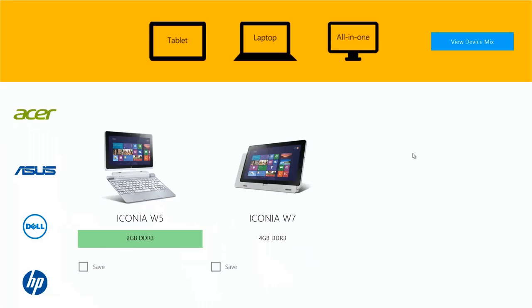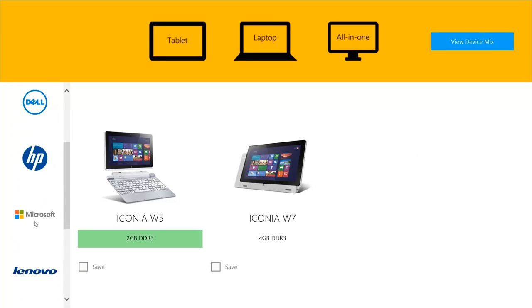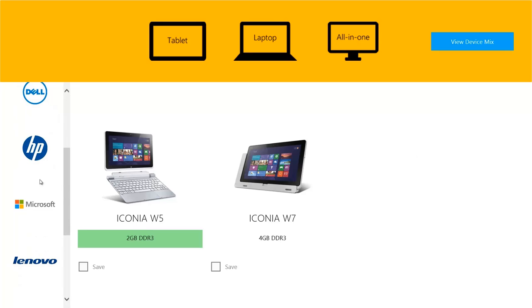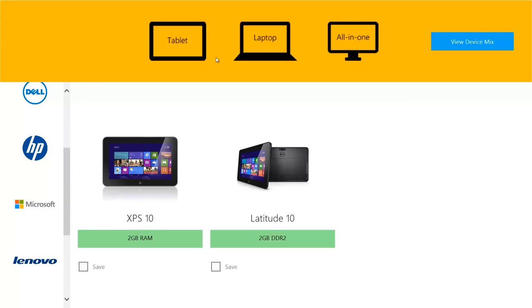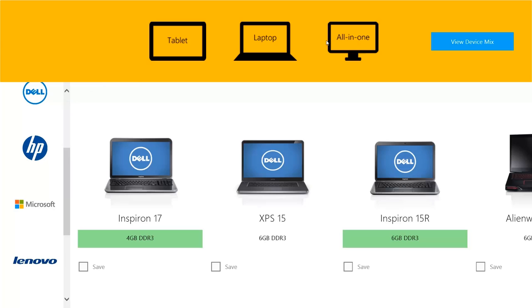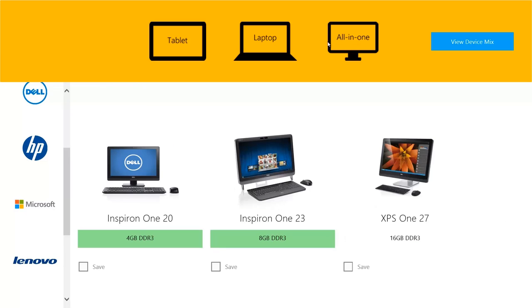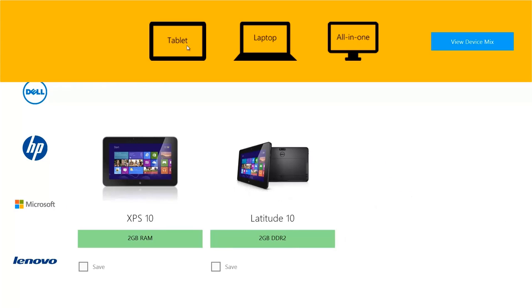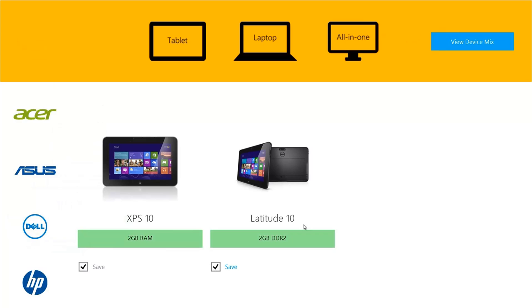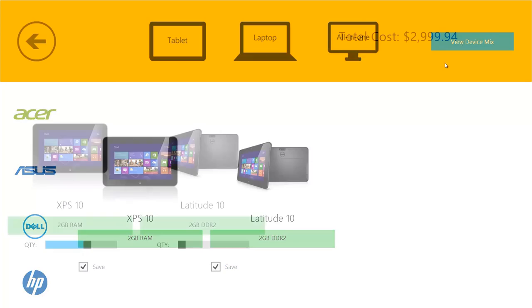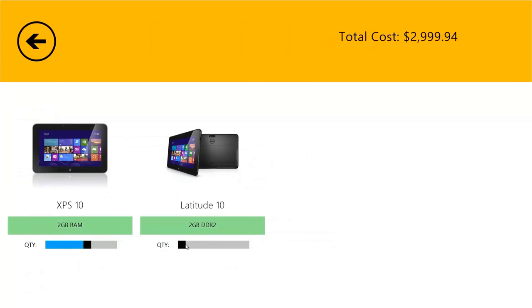This app allows you to view a number of Windows 8 devices. On the left we have a list of manufacturers. On the top we have different device types. When I see a device that I'm interested in I can select Save, and I can go to View Device Mix, see what happens when I purchase a number of those devices. Go ahead and add a Latitude 10, and you can see the price updating. Let's jump right into Sienna and see how we built it.